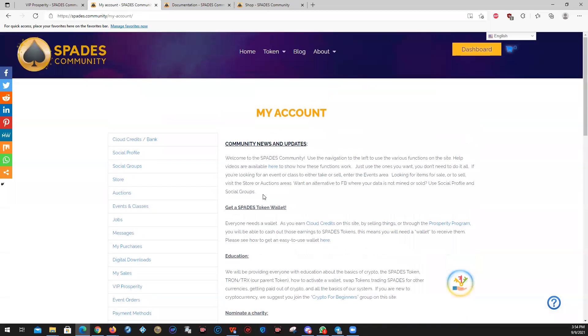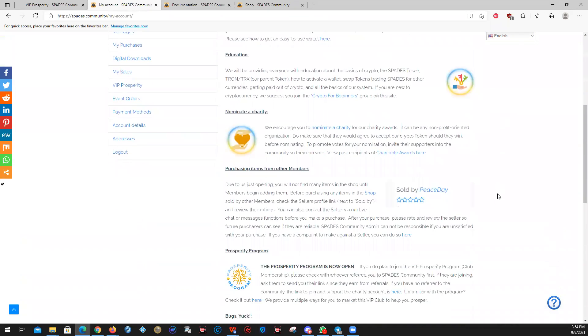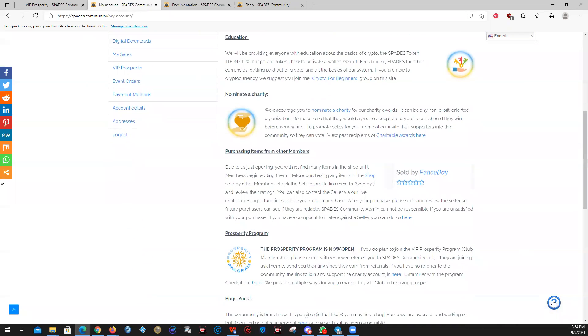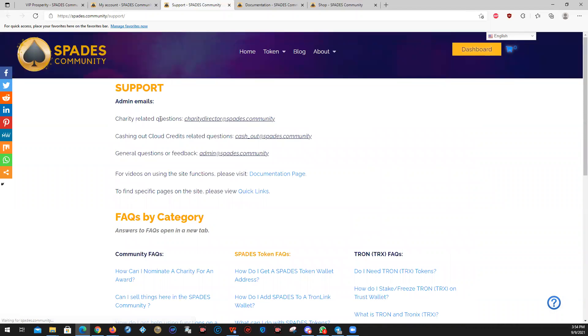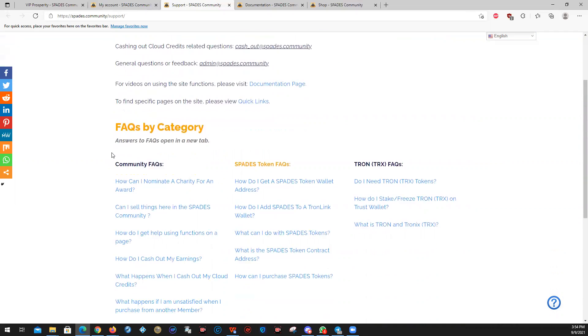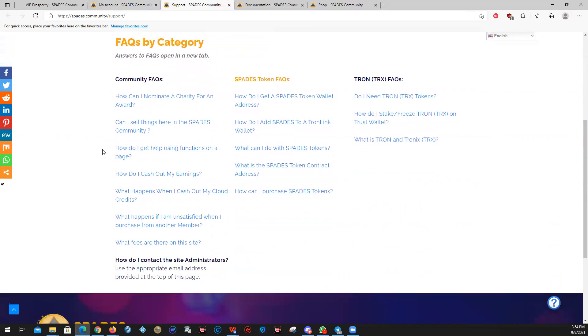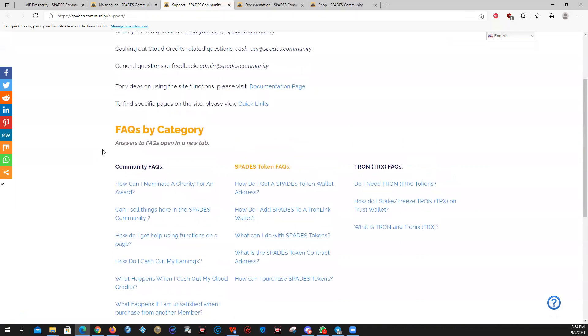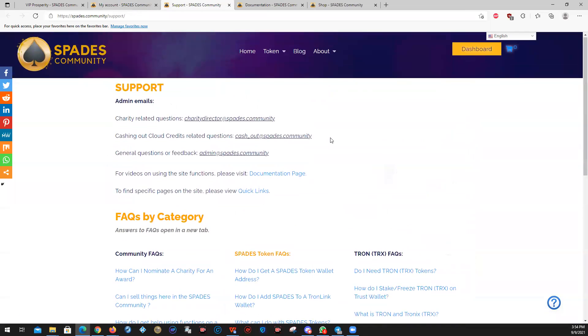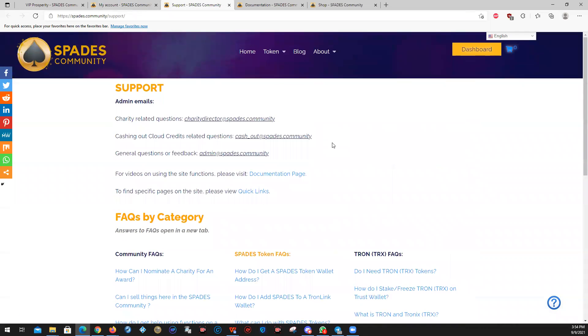So that is your orientation to the spades community. And we hope to see you around. If you have any questions or you need to contact somebody, please click on the button here. You can go to support and you will find the email addresses for the various support. If it's a charity related question, cashing out, or just general questions and feedback. You'll also find FAQs here to help you as well so that you can navigate this and use this site to its utmost advantage to you.